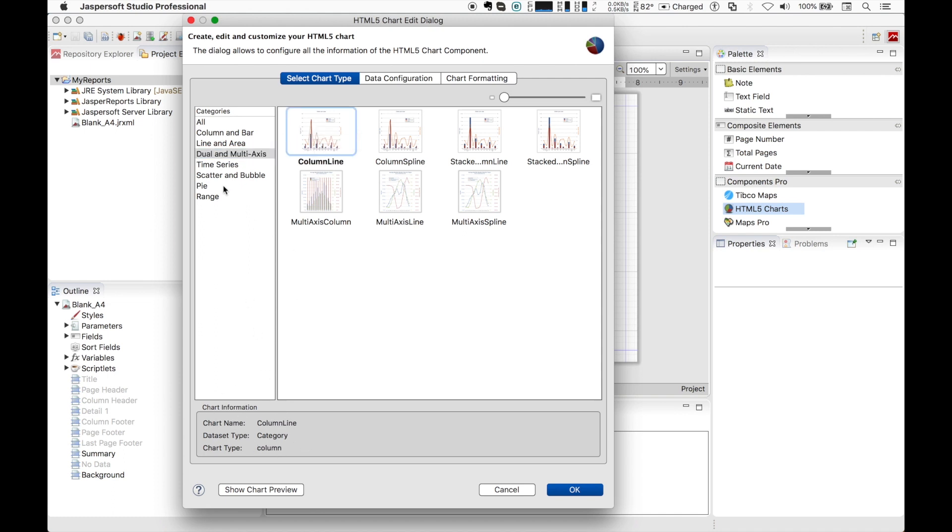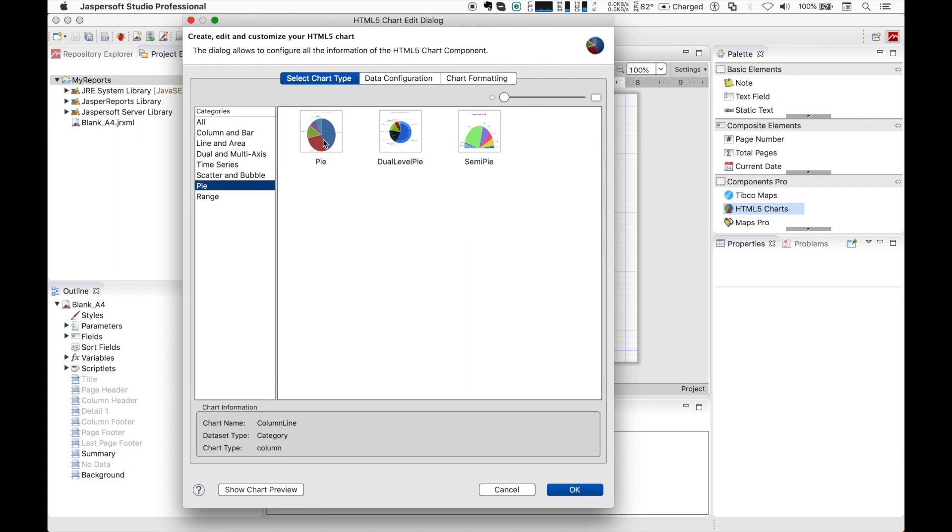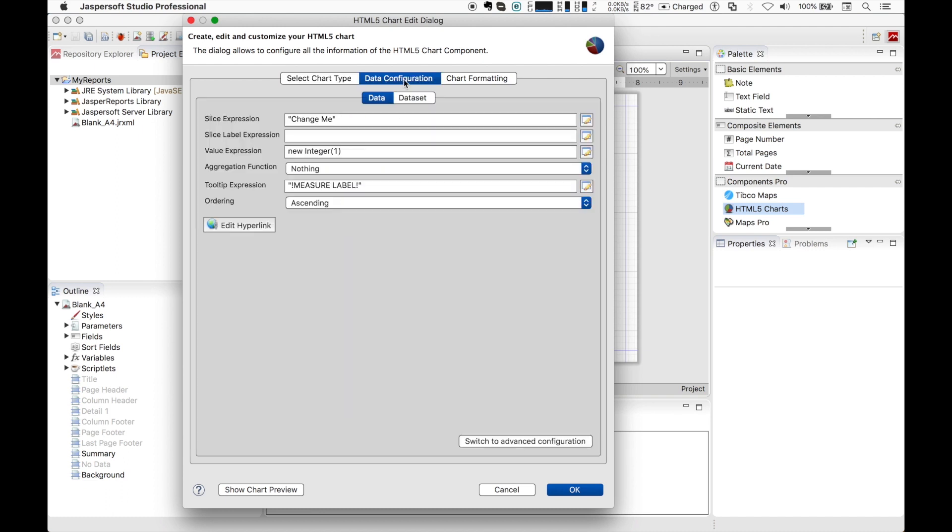For our sample we will pick a simple pie chart. Let's now move to the data and configuration tab. This tab includes options for configuring chart datasets, chart properties, and hyperlinks. The options on this tab reflect the type of chart you selected.